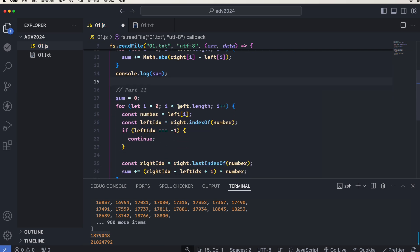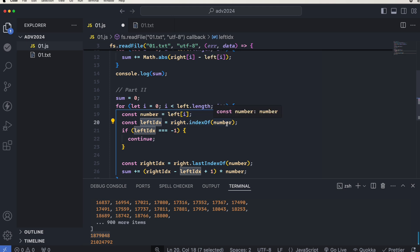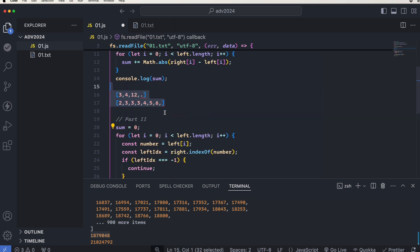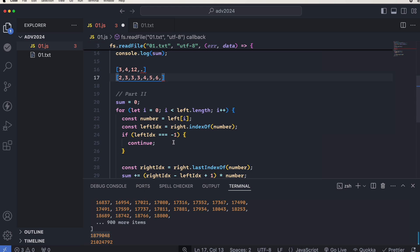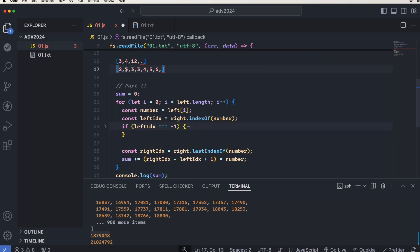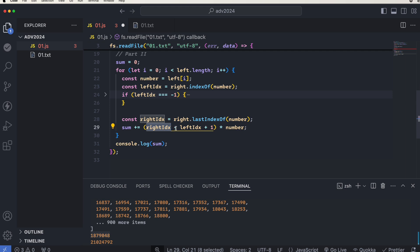In the code, I iterate through the left array. I get the current number so I don't reference the left array every time. Then I get the left index by going to the right array and finding the index of the start of the sequence of that number. If we found the left index it means we have at least one occurrence of this value. If we didn't find any — meaning the value like 12 is not found — we skip it. If we did find it, we then go and find the right index.